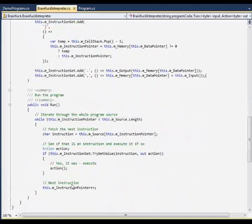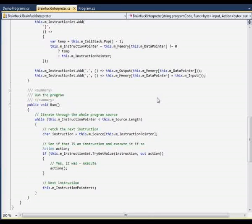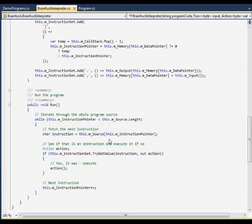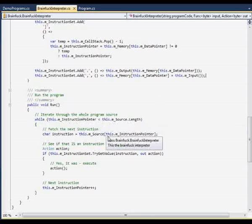Running a program is also quite easy. We simply iterate until the instruction pointer goes beyond the end of the program. We have no end of program instruction in Brainfuck, so we have to determine this by the length of the program source itself.